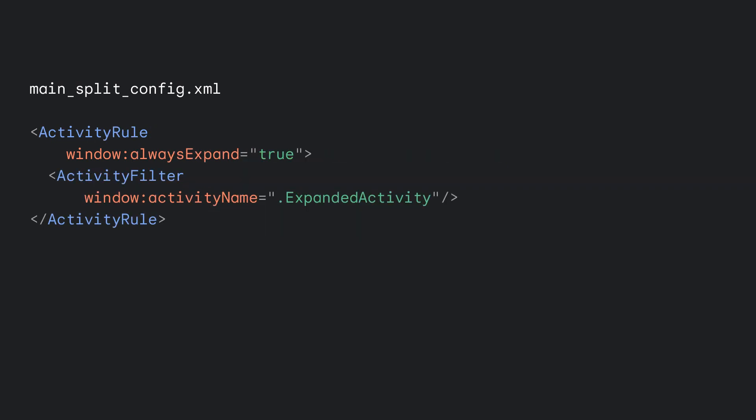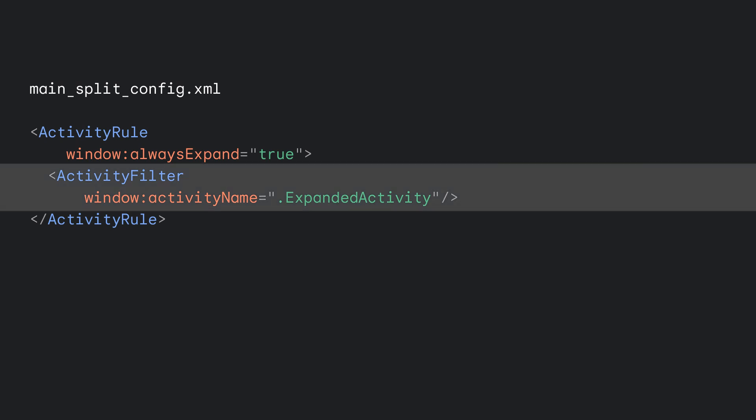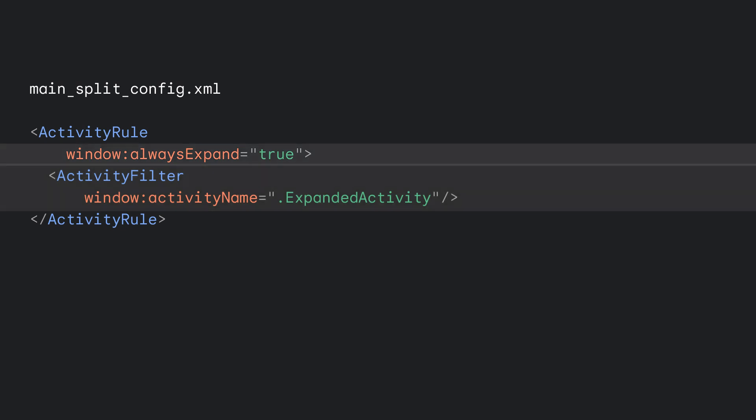But what about activities you don't want to include in splits like modal dialogs? For those, you use the activity rule element. You specify an activity name in an activity filter sub-element and set the always expand attribute to true. Now, whenever the activity launches, it occupies the entire task window.